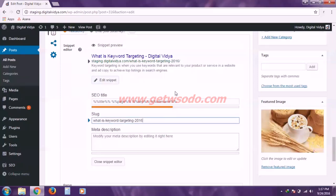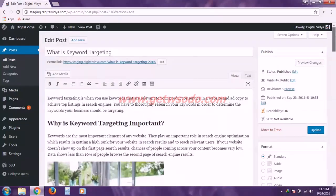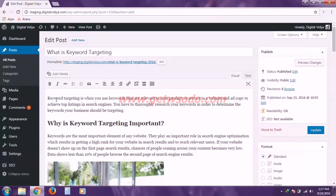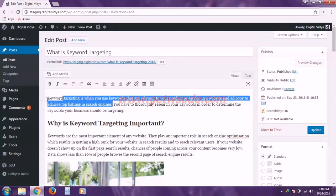And the next field is the meta description. As you can see right now the snippet is displaying some text automatically here. And it is actually imported from the beginning of my blog post.